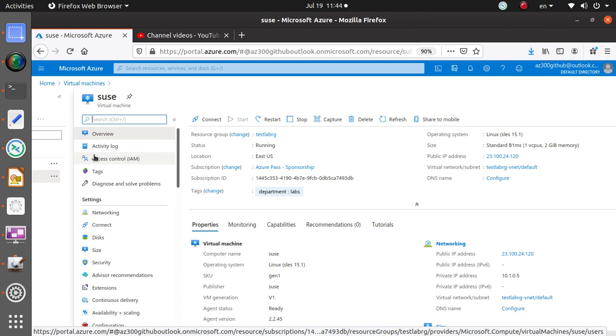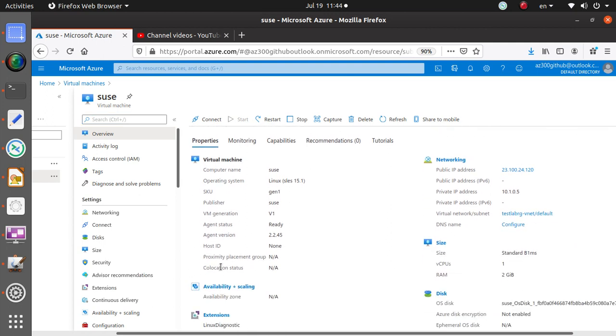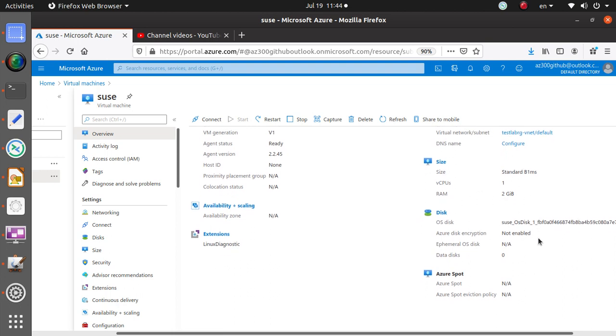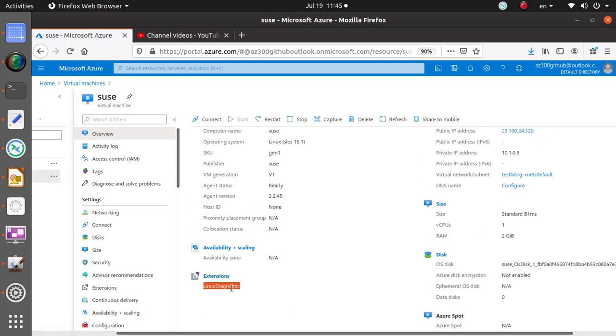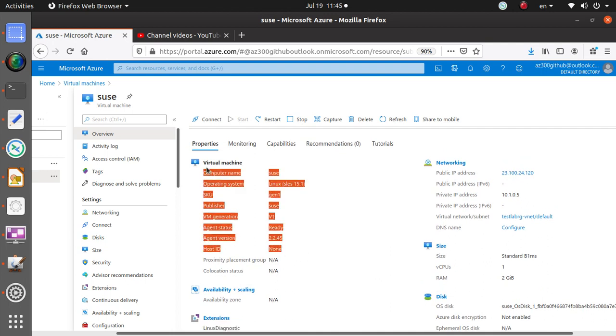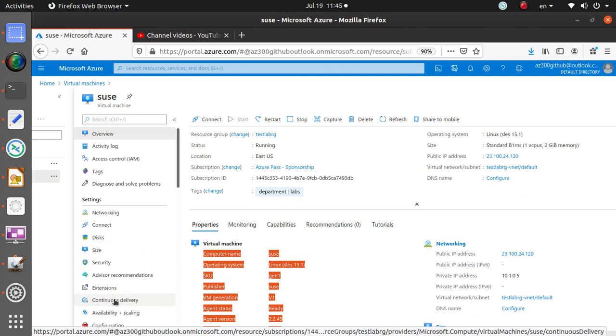Over here I want to quickly take a look at public IP address. We have it, it's running, East US is where we deployed it. It's a SUSE Linux SLES 15.1, the version of it. We got a private IP address as well. It's telling you the size and RAM: one core, two gigs of RAM. Here's the operating system disk. I don't have disk encryption enabled. I don't have a data disk, which is not a good thing. You should have a data disk as well. Here is the Linux diagnostic, this is the extension we had dropped, we had a problem. And we did not use any availability or scaling for this particular virtual machine.